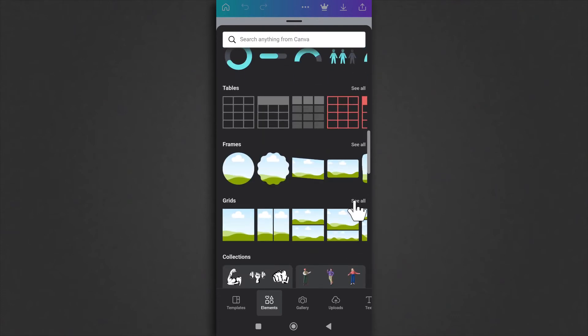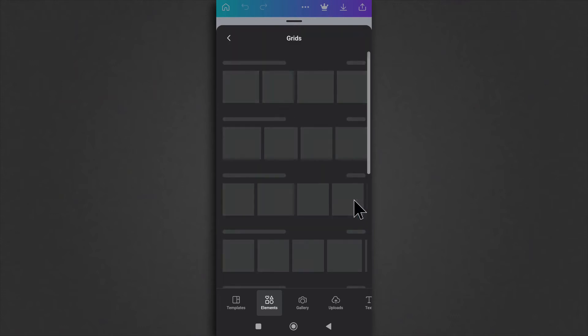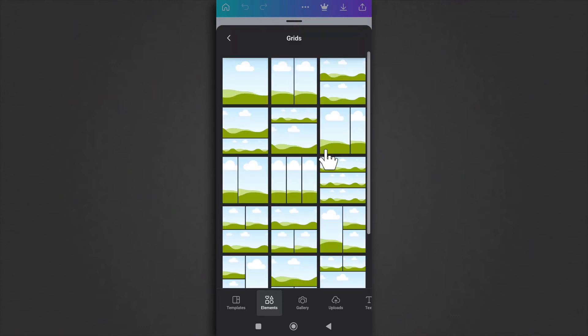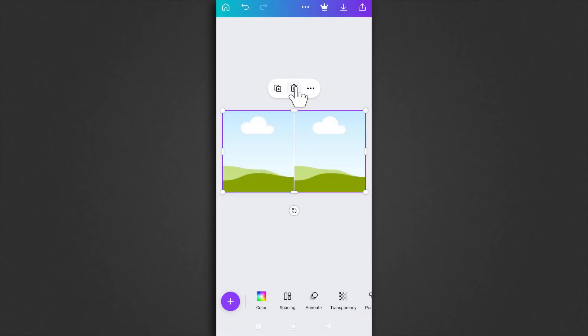You can tap on see all to see other grids, but we want to use this one because it's going to divide the picture into two. Select it and now we have two places to insert our images.